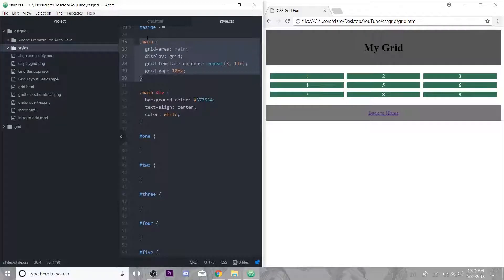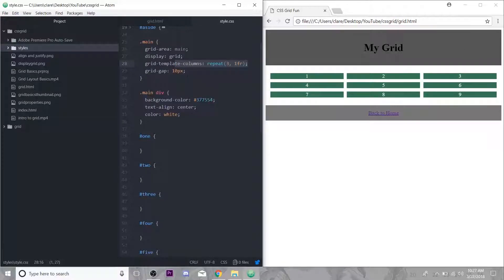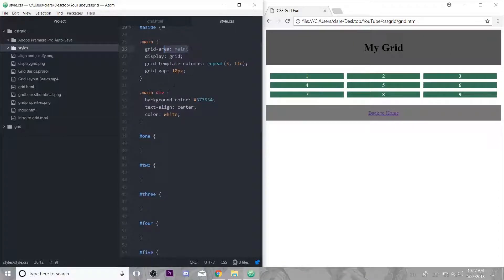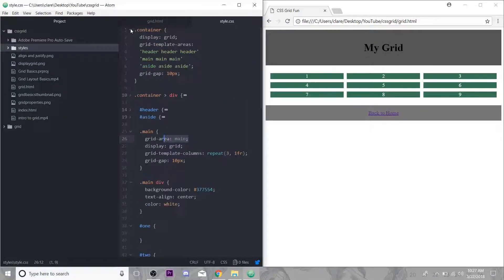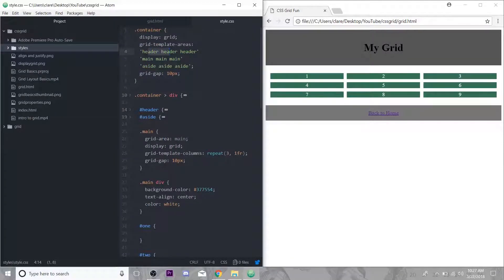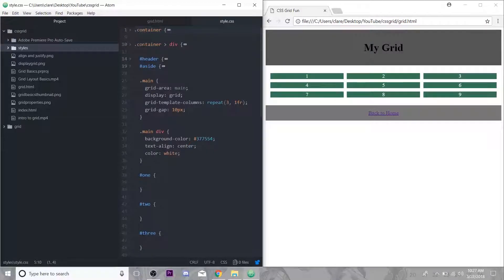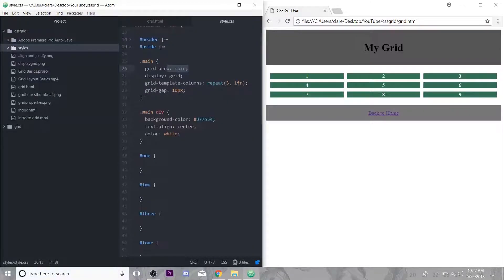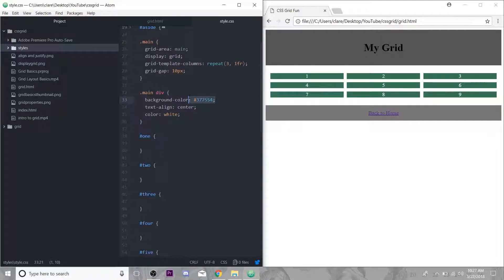That main div which has all these little divs in it, I've already given the display grid. I gave it a template columns, we're just going to have a three by three and a little grid gap. This grid area just refers to the main grid. We did the grid template areas this way, so we're not going to be dealing with that again.